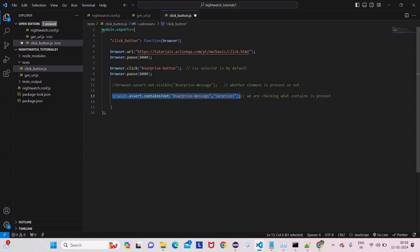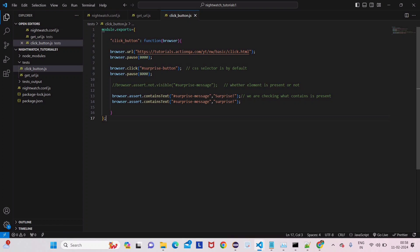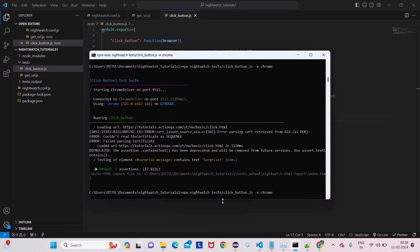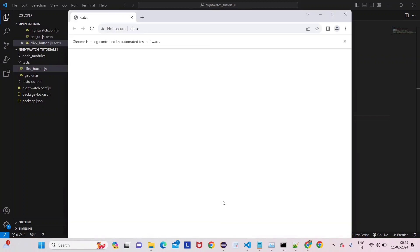Now let's make a negative scenario for containsText. Copy and paste the line — we'll give lowercase 's' in 'surprise' instead of capital 'S'. This should fail because the actual text contains capital S but we are asserting lowercase s. Let's comment out the above code and run it again. This time it will fail, and NightWatch will show us the expected vs actual values. The test suite is running — remember, every test scenario is considered a test suite in NightWatch. It will click the button.